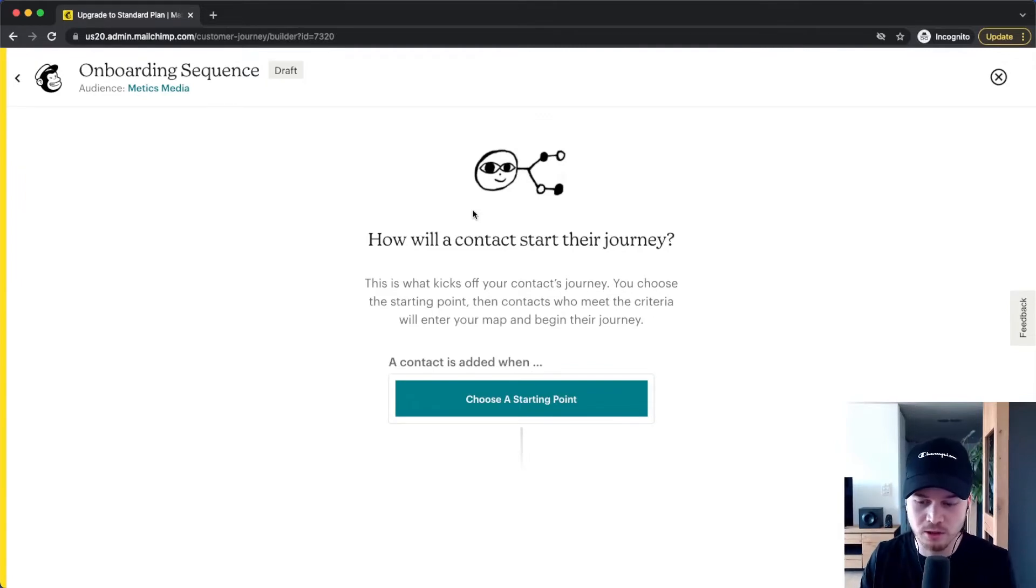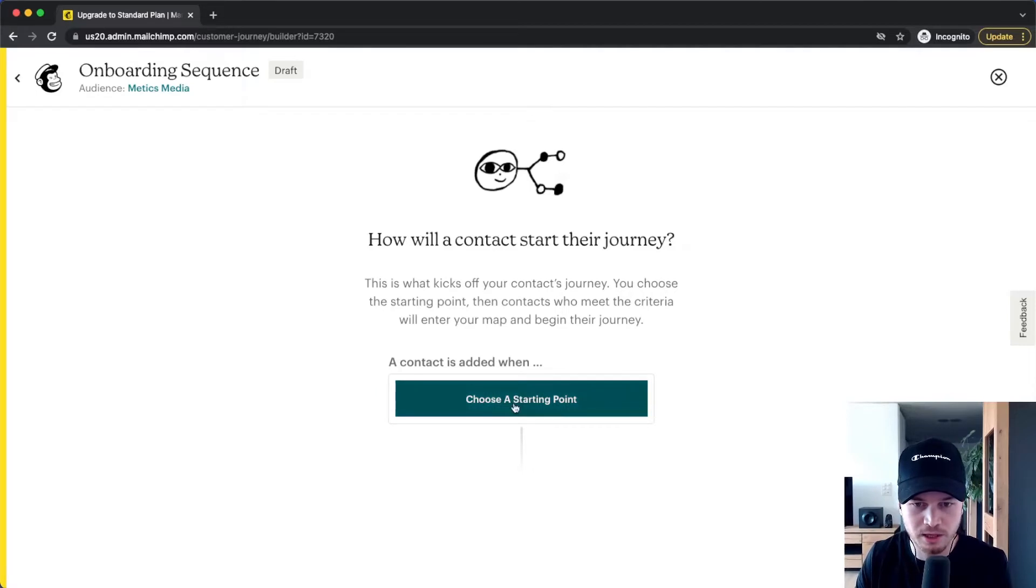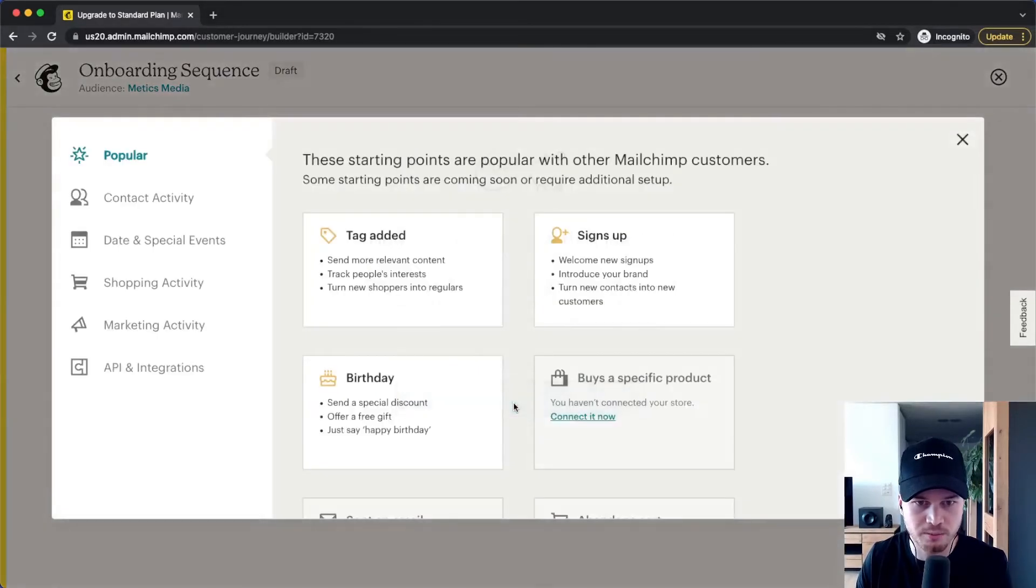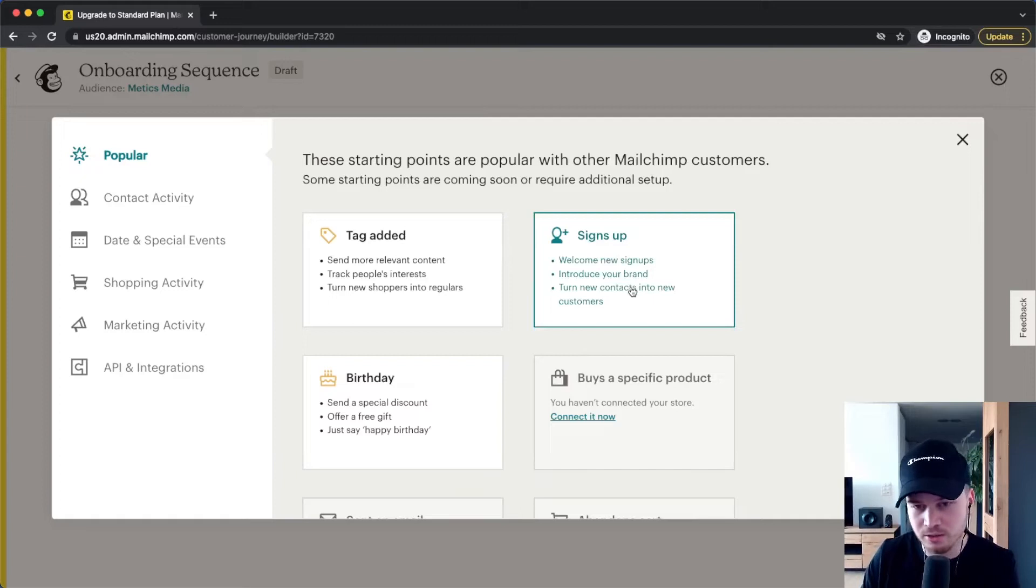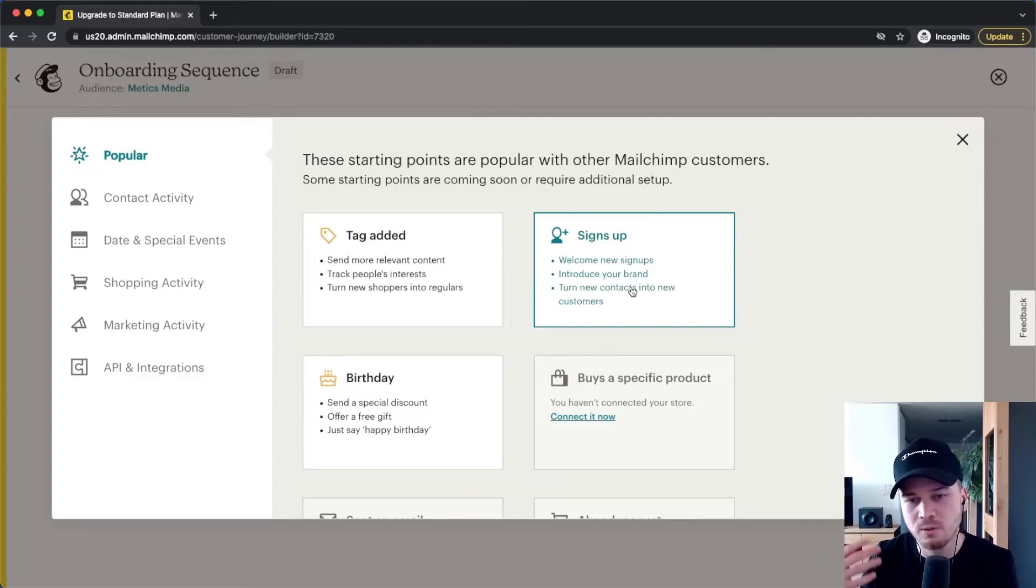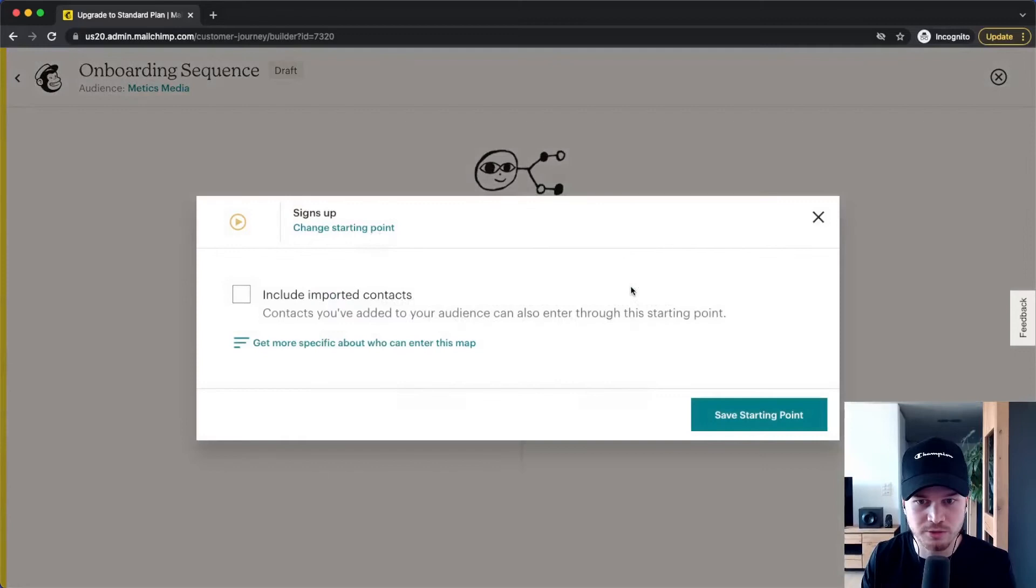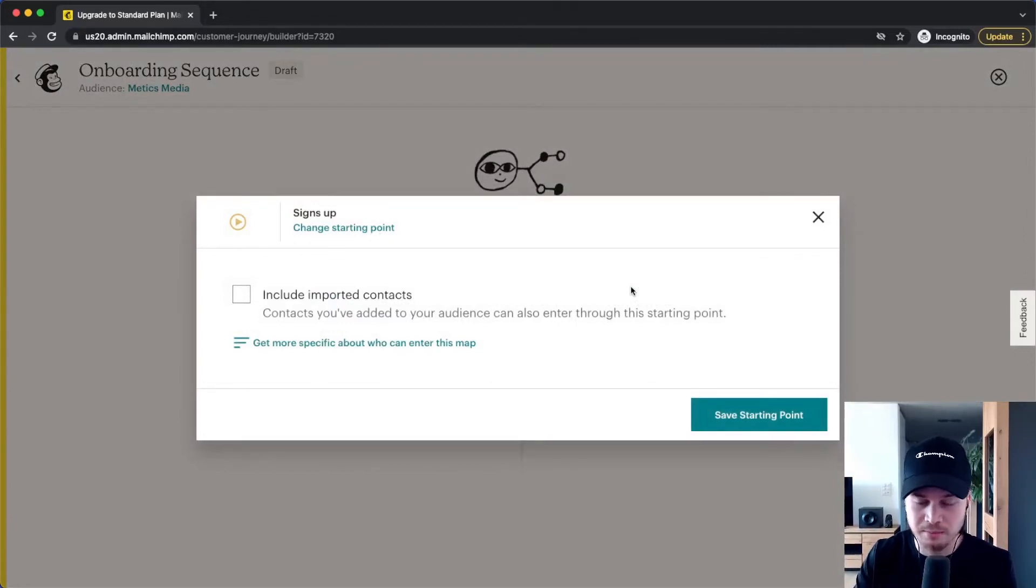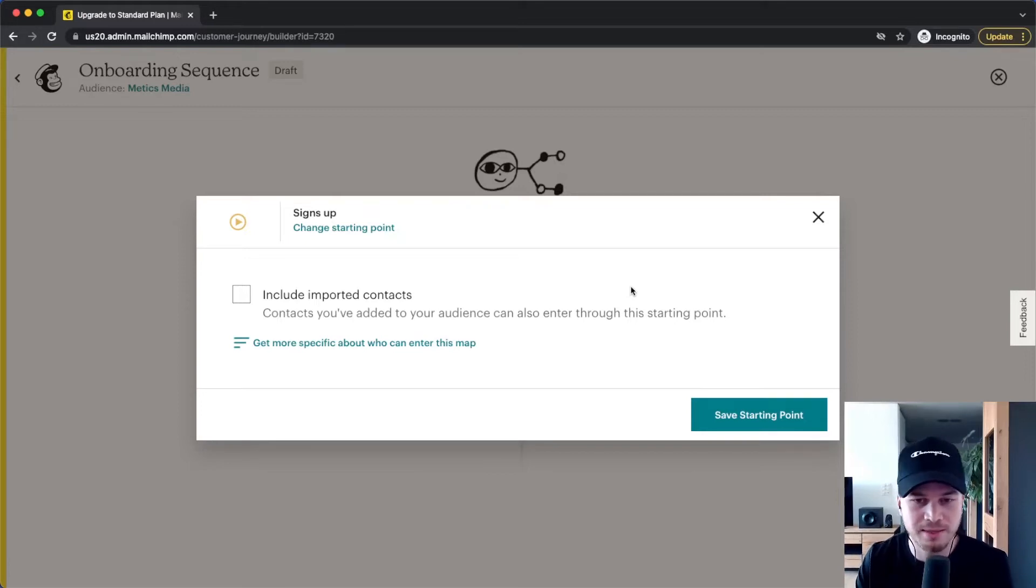Then we're going to click on Start Building and first we have to choose a starting point. What will trigger this automation for a new subscriber? So I'm going to click on choose a starting point and I'm just going to do it as signs up, so everybody who signs up to my audience will go through this initial automation.